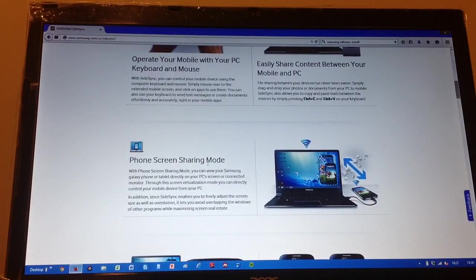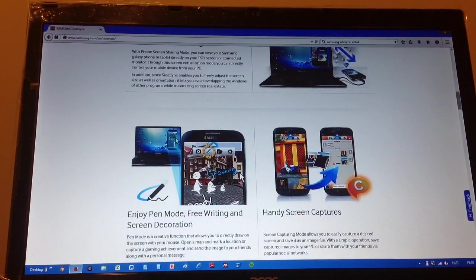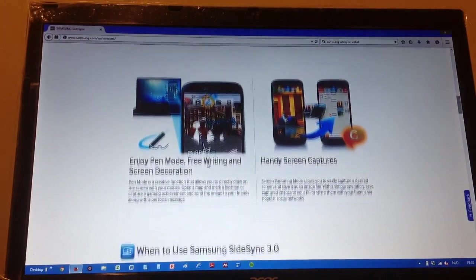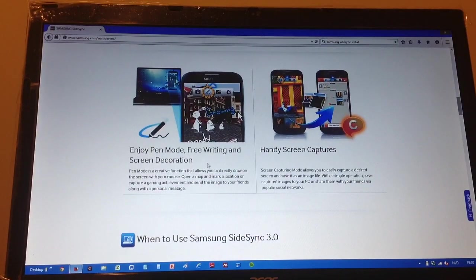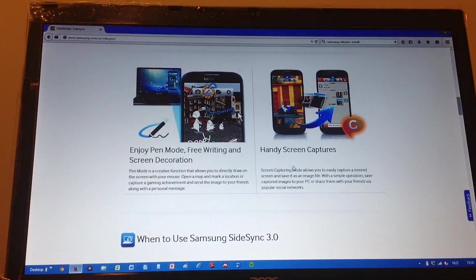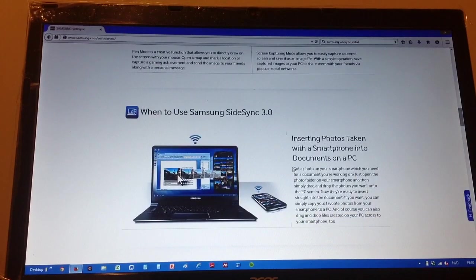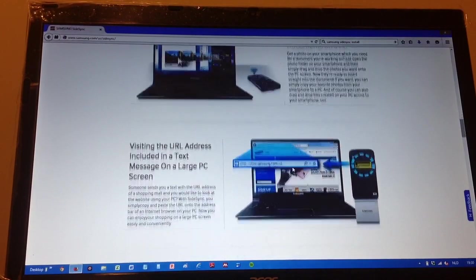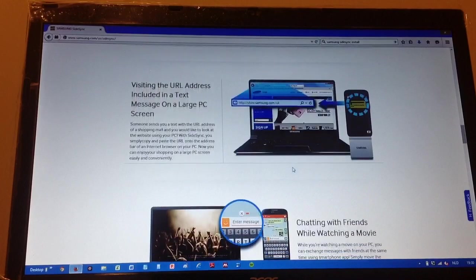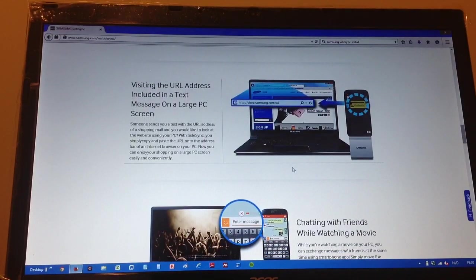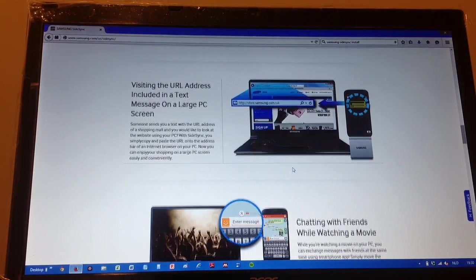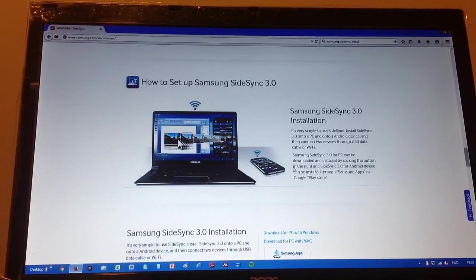You can do the phone sharing mode. You can do the pen mode. You can do free writing and screen decoration. You can do handy screen captures. I want to insert photos on a smartphone, visit URL addresses and see it on a large PC screen, chatting with friends.